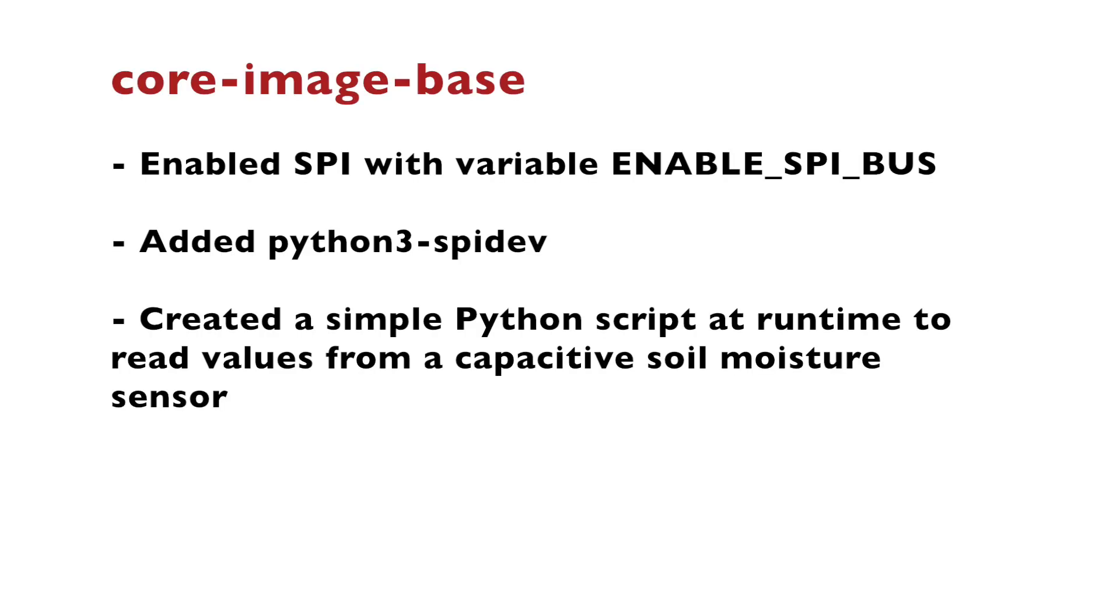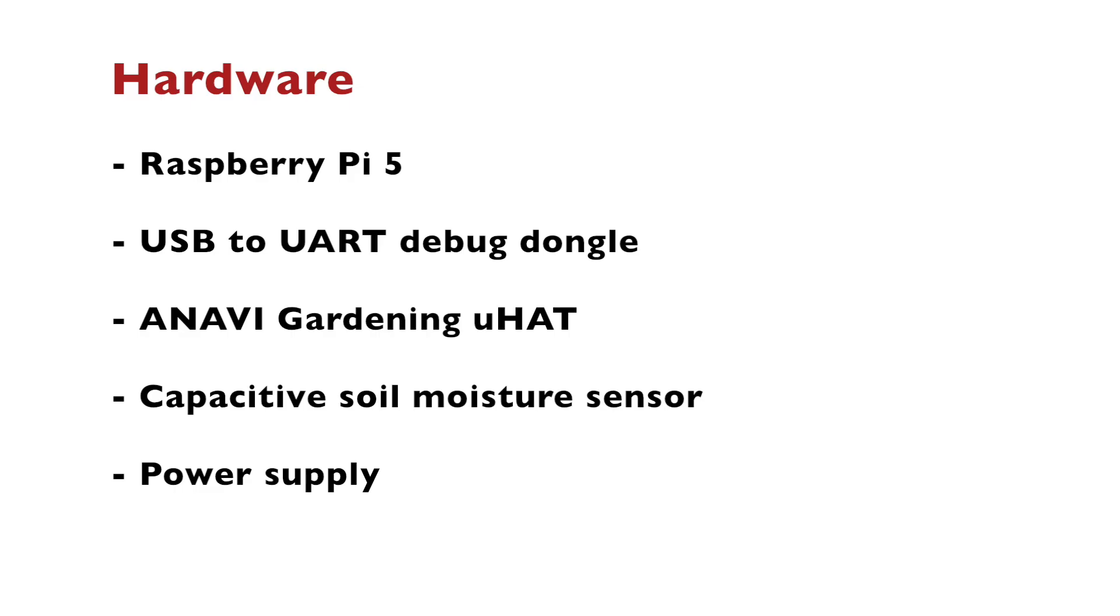Let's summarize what we did in this episode number 10 about the Yocto project and OpenEmbedded. We built new version of core-image-base with enabled SPI through the variable ENABLE_SPI_BUS. After that, we added python3-spidev package. And using it, we created a simple Python script at runtime to read values from a capacitive soil moisture sensor. Raspberry Pi 5 and all previous versions of this single board computer do not have a built-in analog to digital converter. Because of this, I used for the demonstration an open source add-on board that I've designed called Anavi Gardening uHAT. This add-on board provides an analog to digital converter with two channels and I used one of them to read the values from the capacitive soil moisture sensor.